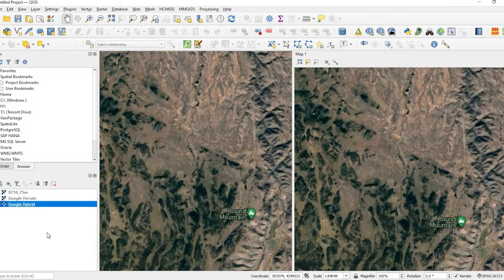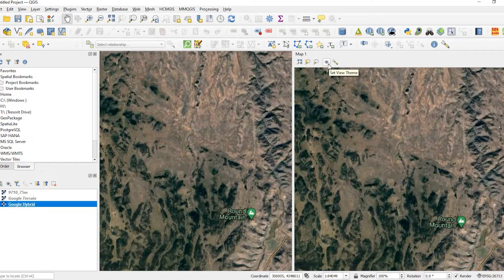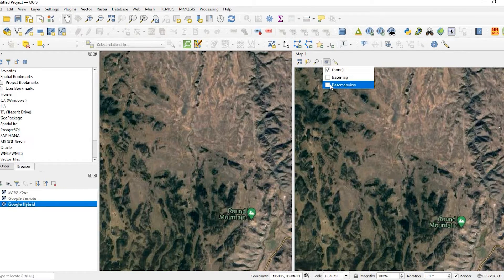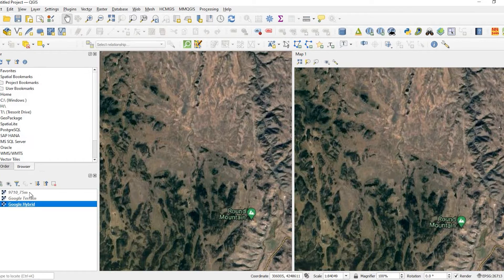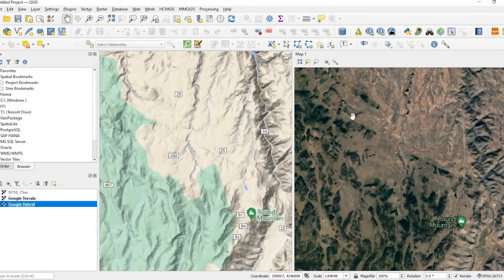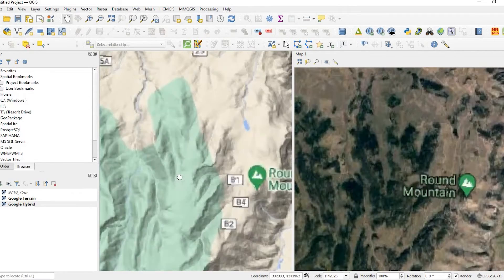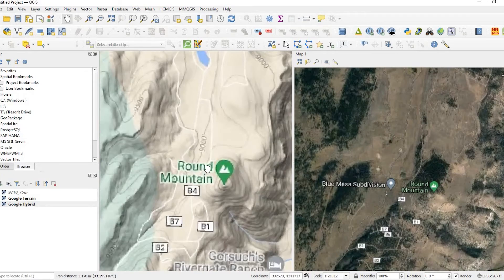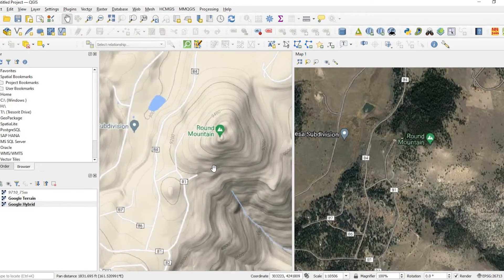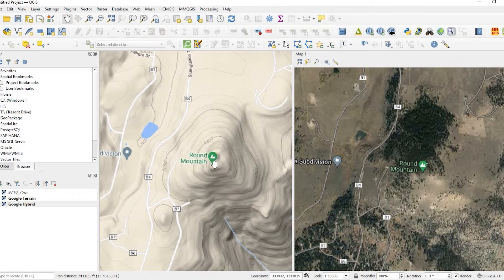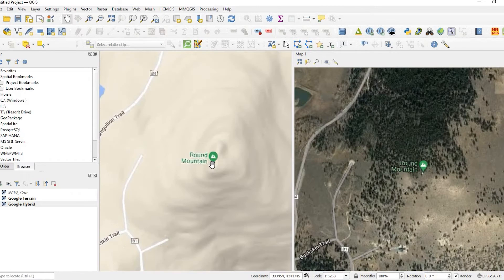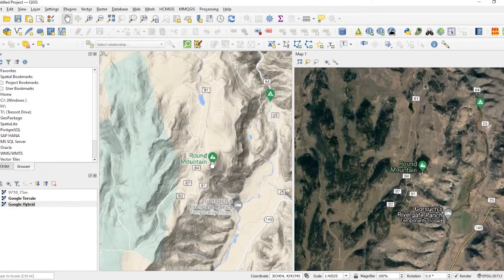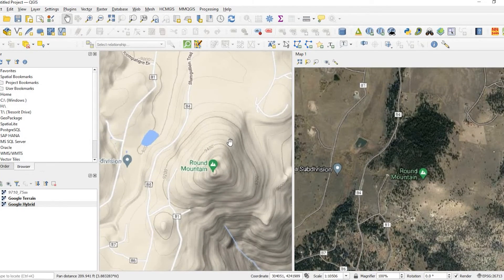Okay. So, now what I'll do is come up here to my Set View Theme, and I'll click the one I just created, Base Map View. Okay. So, now if I turn on that terrain, it is on the left side, and the hybrid's on the right side. As I zoom in on the main map, the right map here, it follows. So, right on top of the tip of this little round mountain feature here.